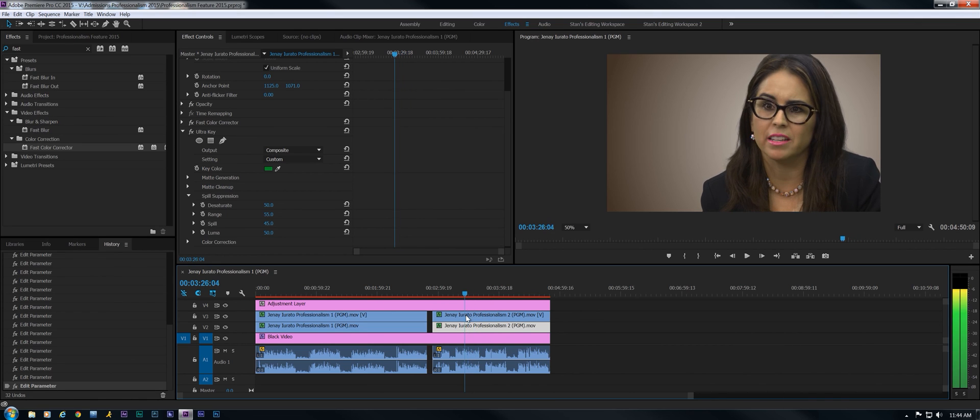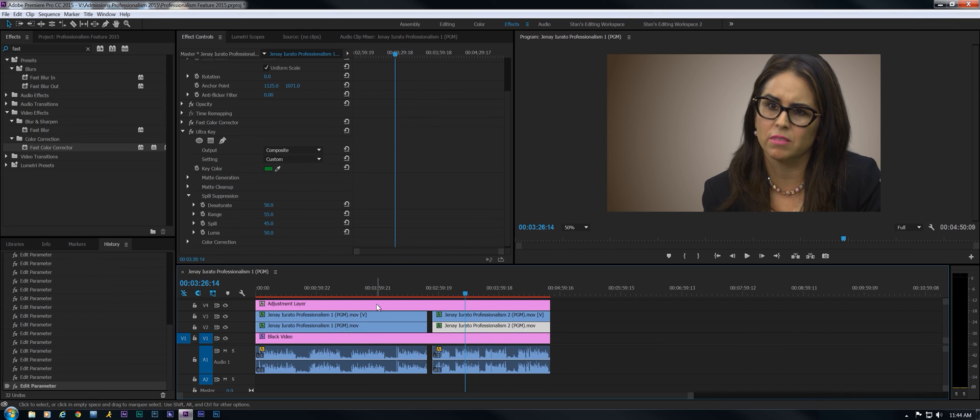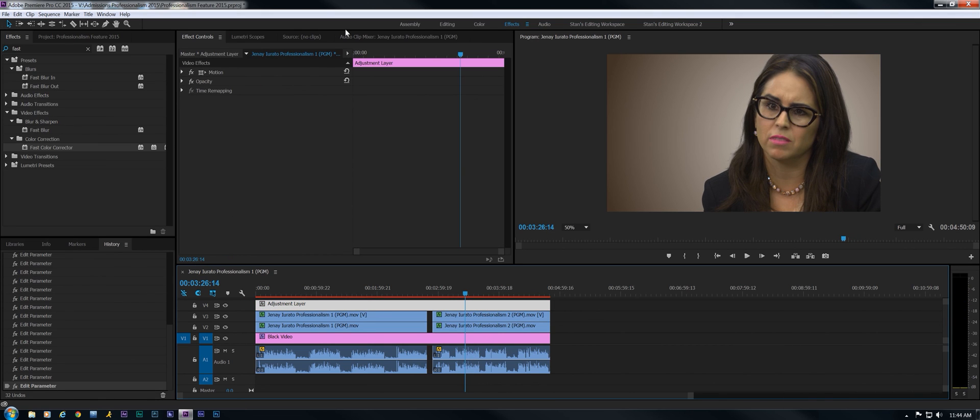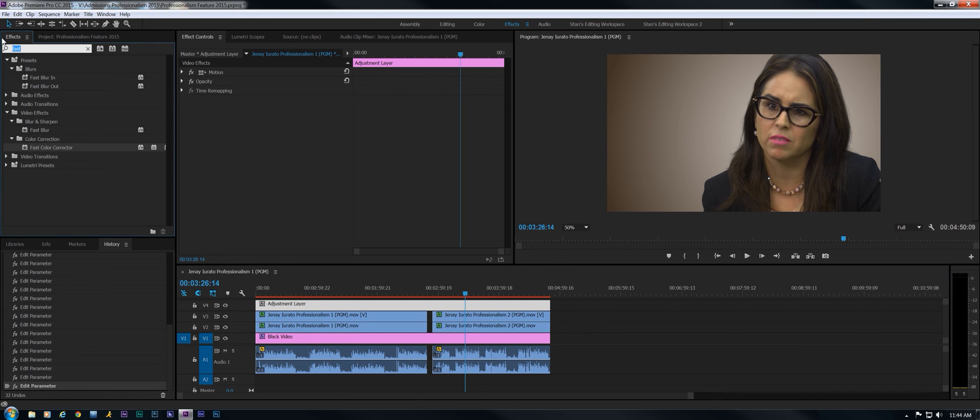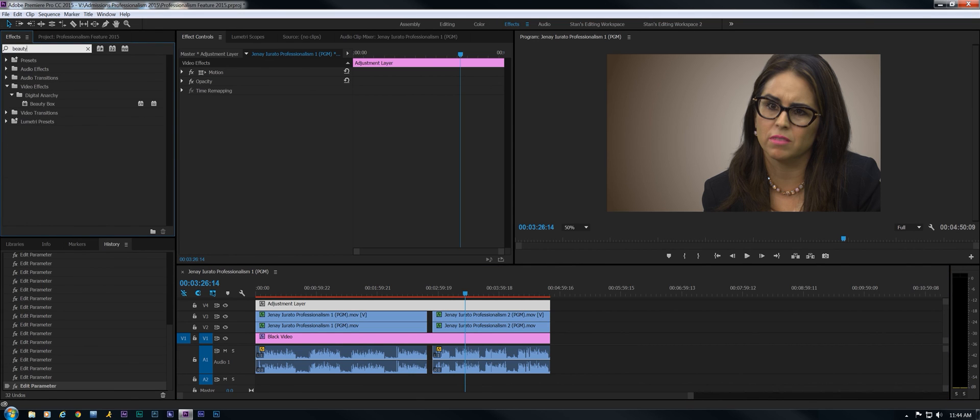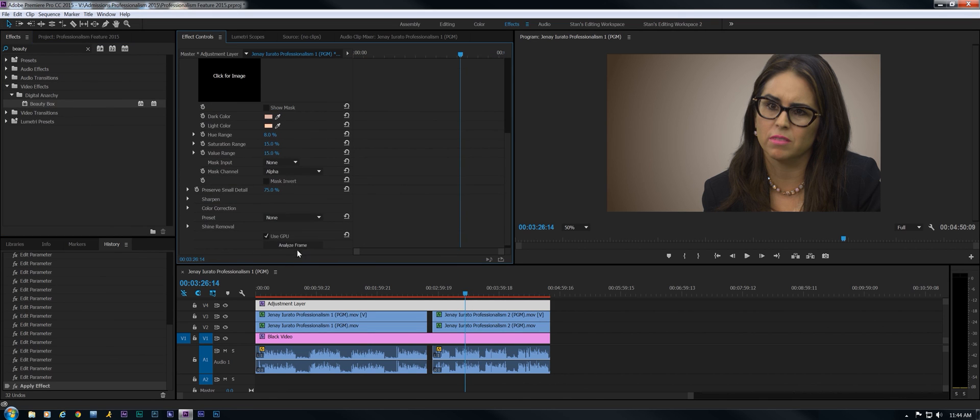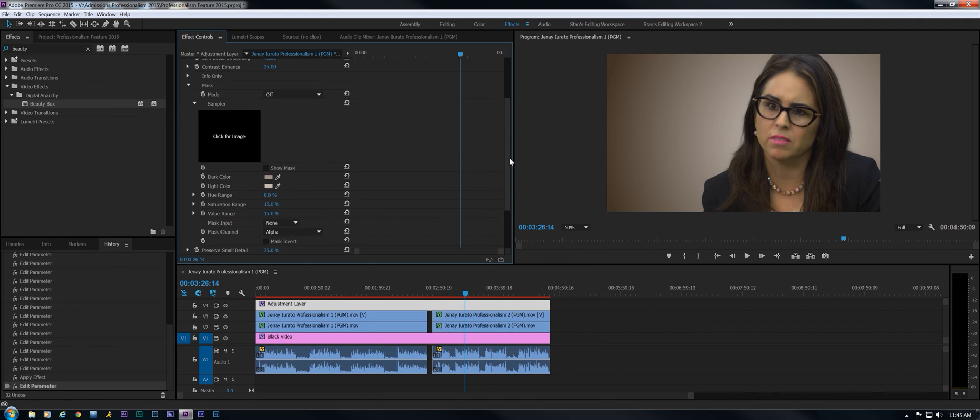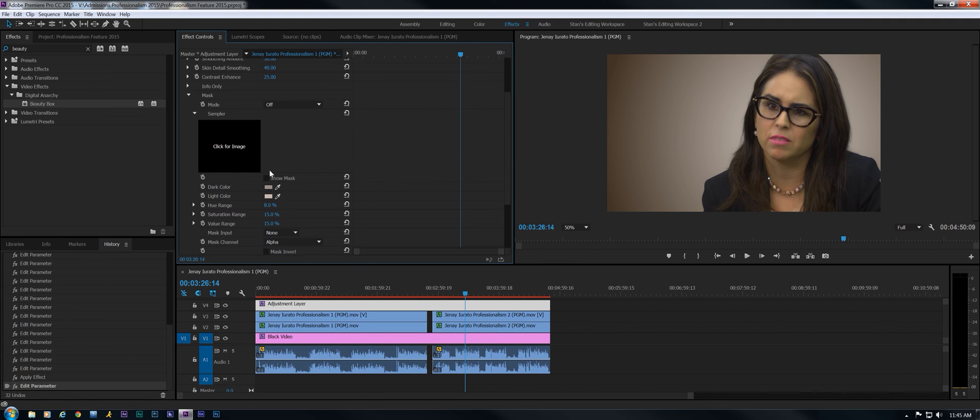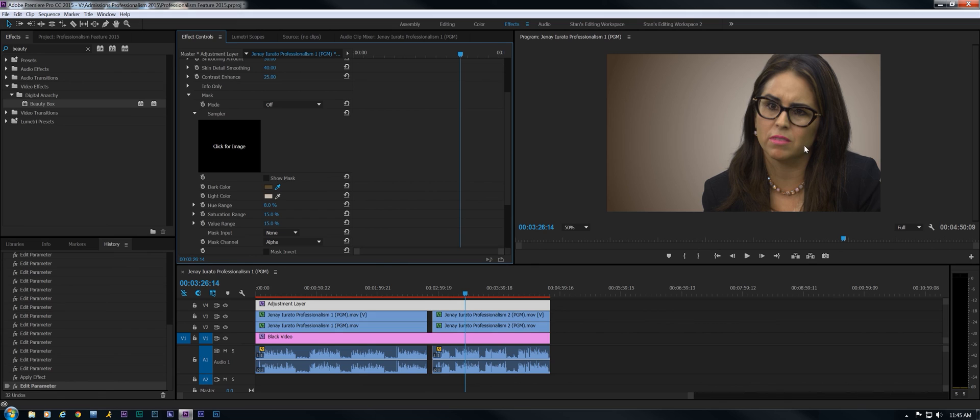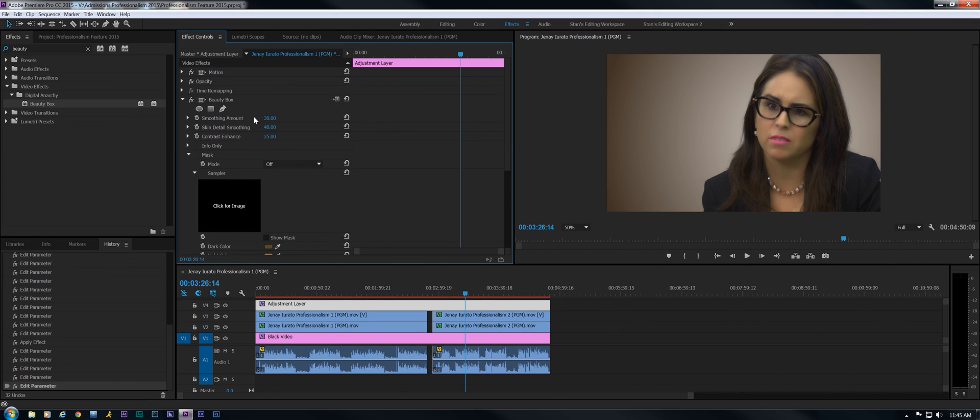I'm going to make a couple of little changes on the adjustment layer. First thing I'm going to do, we are in the Effects tab, is type in Beauty. And I'm taking Digital Anarchy Beauty Box and dropping it onto the track. And then I'm going to select Analyze Frame and then go back and look at the colors it has chosen. And I'm not crazy about that, so I'm going to go to the dark color and choose a darker color on her face. And then I'm going to go to the light color and choose maybe her nose.